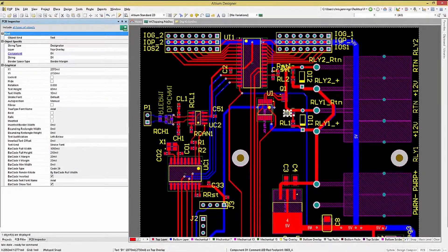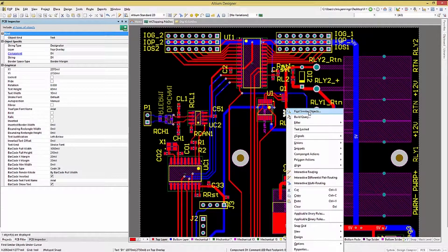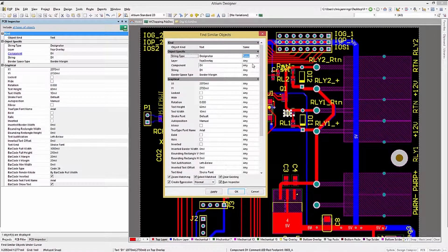When we were looking at the PCB rule creation, we used a combination of Find Similar Object and the PCB Filter panel to create a query expression for the rules. We will follow a similar approach for global editing. With the reference designator selected, right-click to pull up the menu and click on Find Similar Object. In the Find Similar Object window, change to Same for Designator before clicking OK. This will select all of the designators on the PCB.